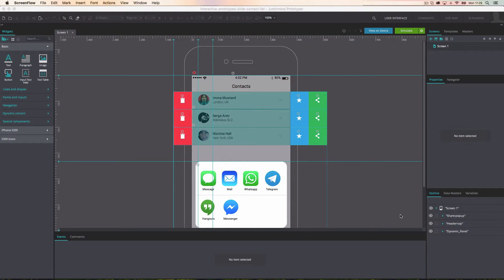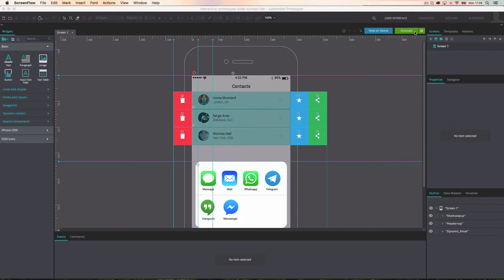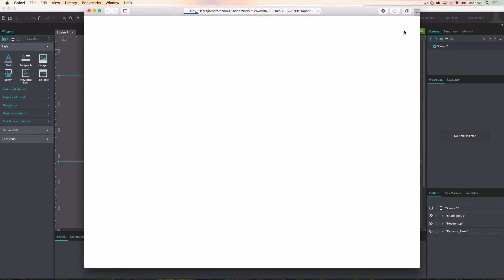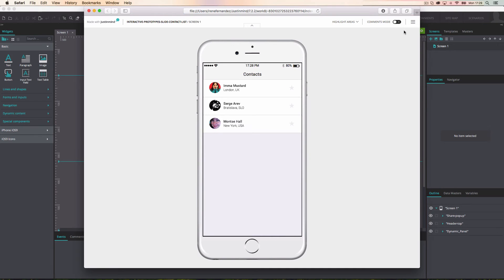The most common way to view and test your prototype is with the Simulate option. In the JustInMind user interface, click the Simulate button, or F5, to visualize a prototype simulation.